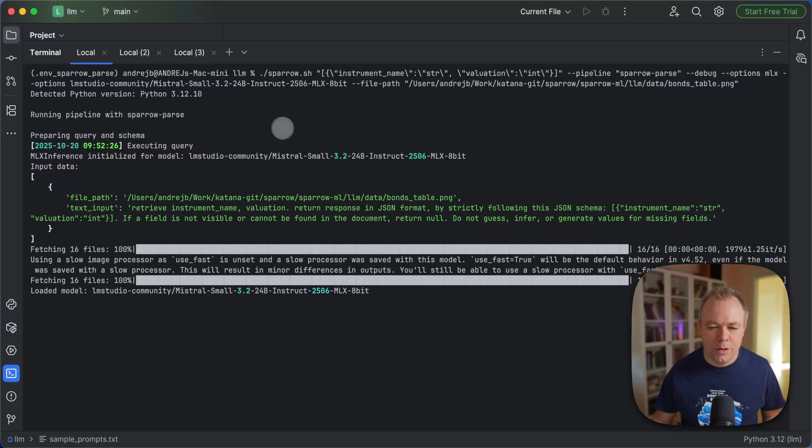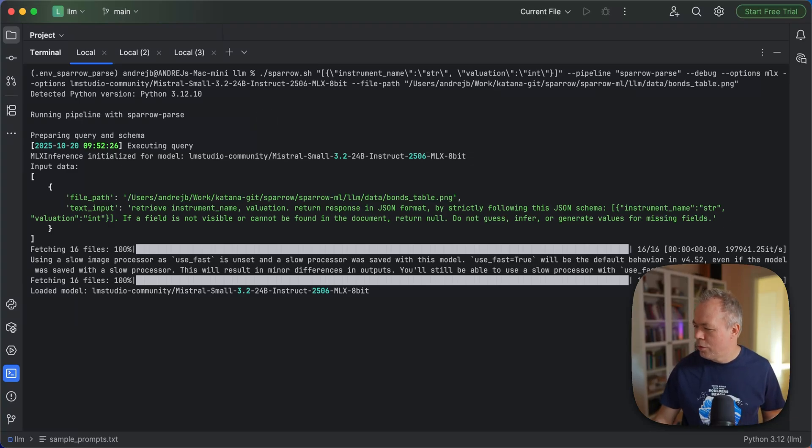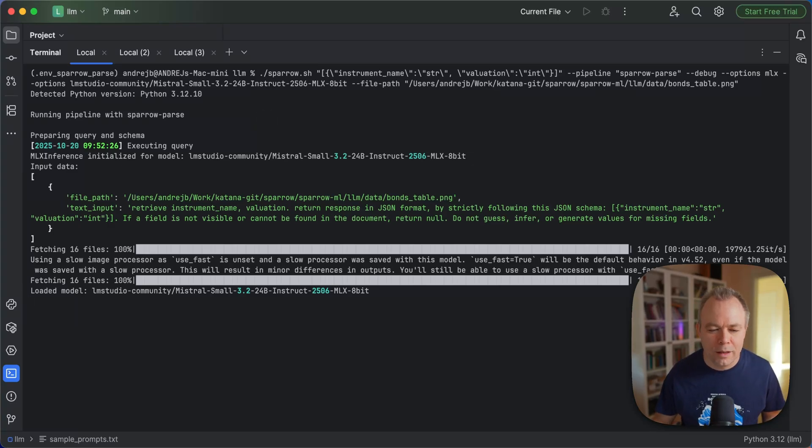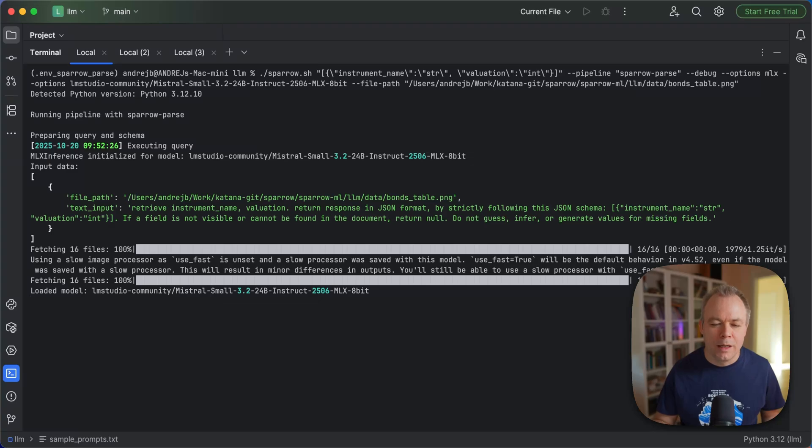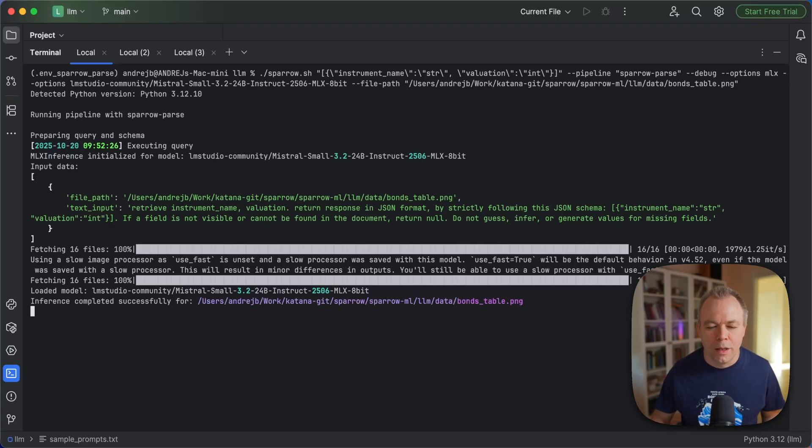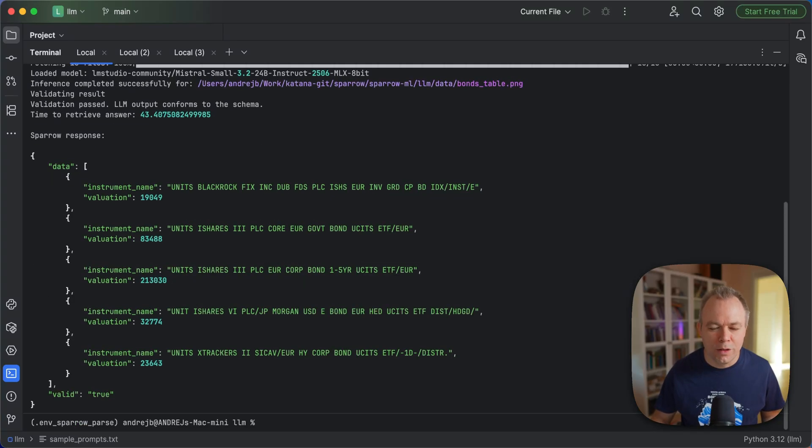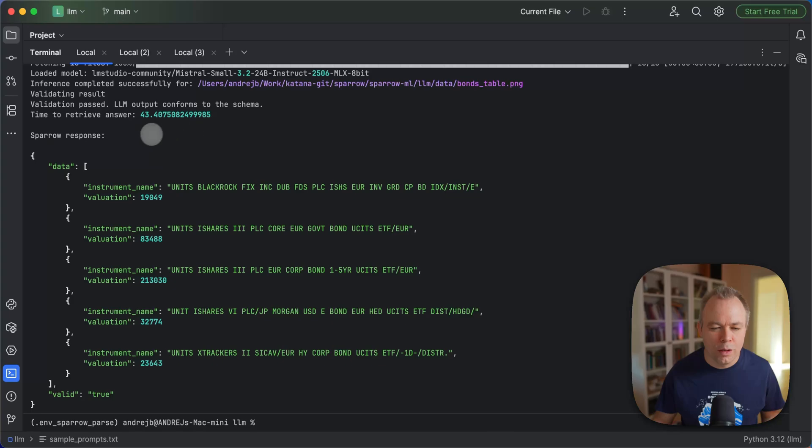Okay, so the model is loaded. It executes now. On another monitor, I see it takes 75% of memory, overall memory with operating system. This inference request runs on 75% of Mac Mini memory. Okay, it's executed, validation done, successful.